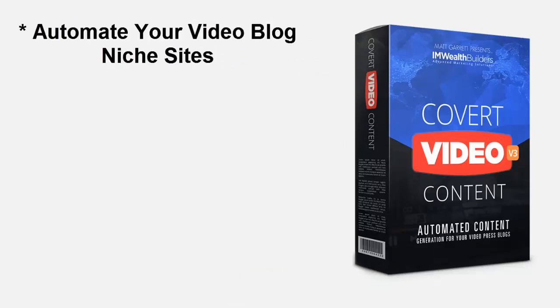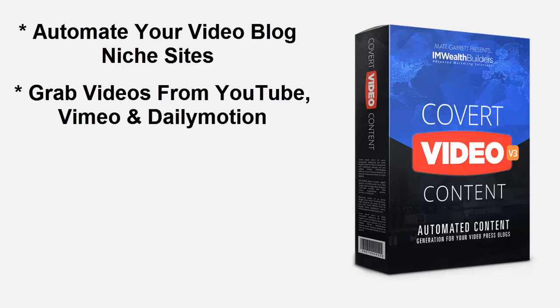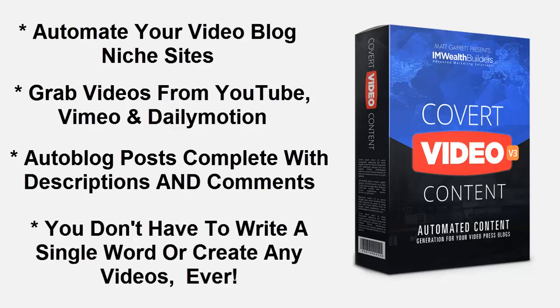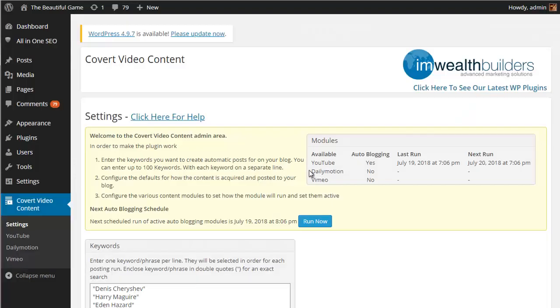The Covert Content plugin makes it super simple for you to automate your video blog niche sites. You can grab videos from YouTube, Vimeo and Dailymotion on autopilot, creating auto blog posts complete with descriptions and comments so you don't have to write a single word or create any videos ever. Sounds pretty good right? So let's go take a look at just how easy it is to use.